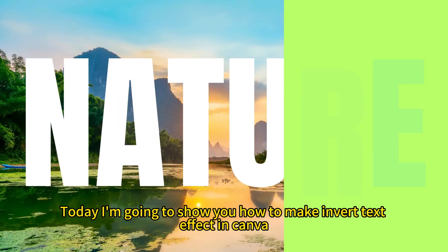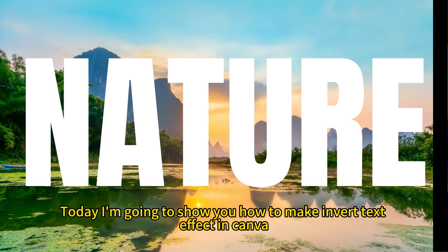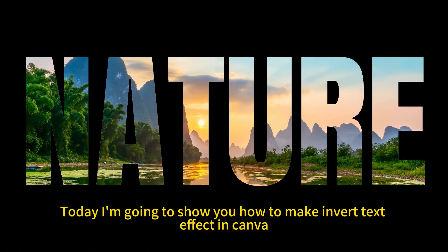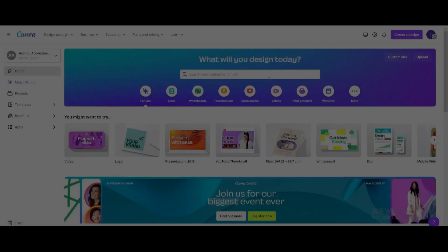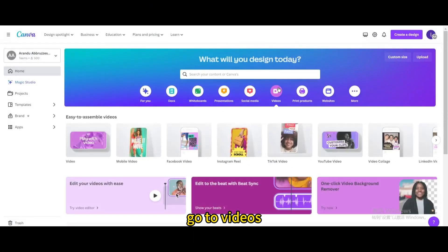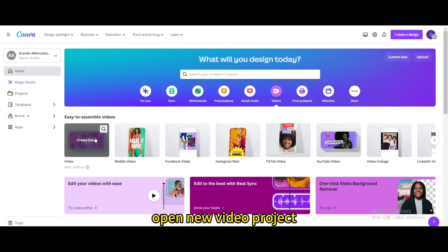Today I'm going to show you how to make an inverted text effect in Canva. Go to Videos and open a new video project.